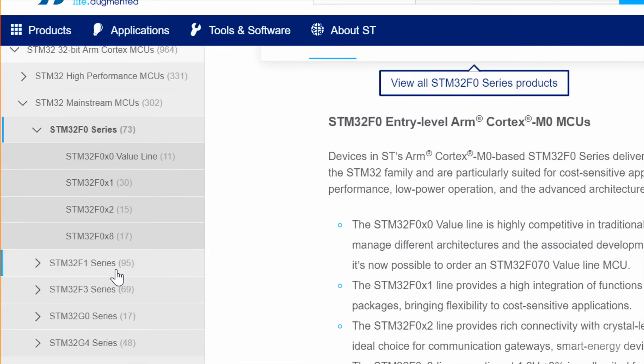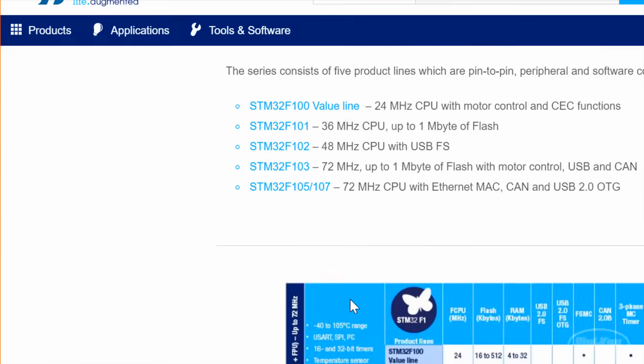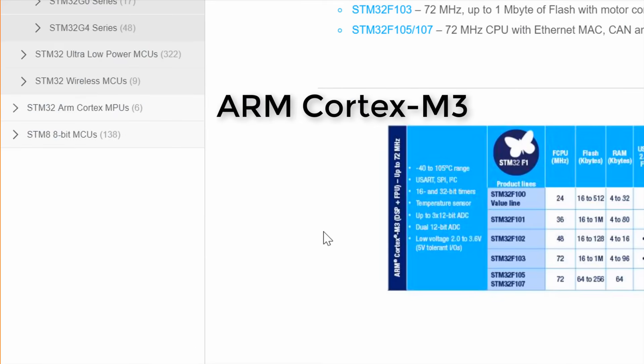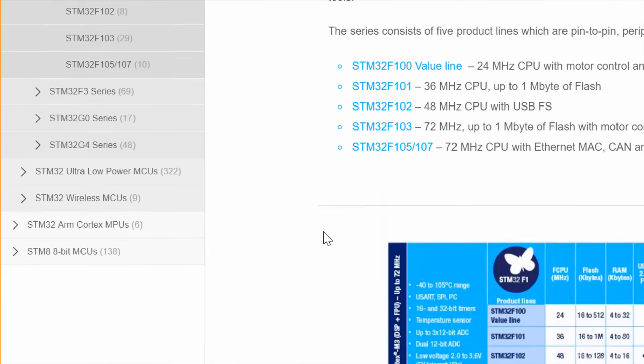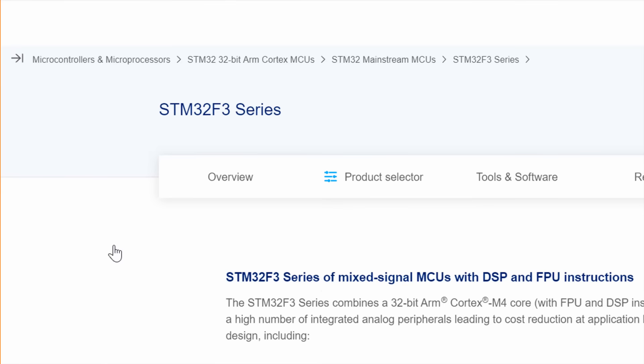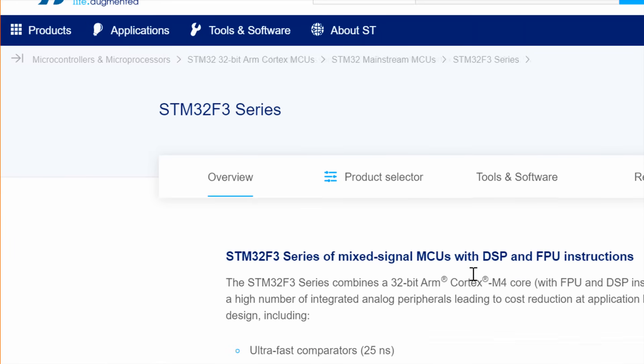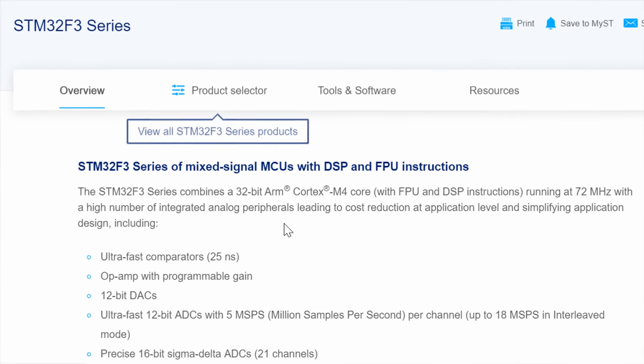This is where things get confusing. F1 is based on Cortex-M3, and F3 is based on Cortex-M4. Make sure you carefully read the series description to know what architecture you're getting.